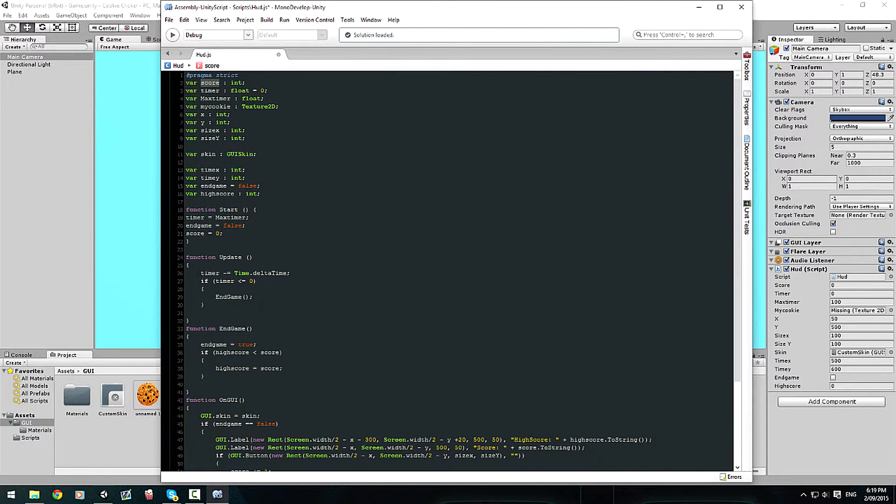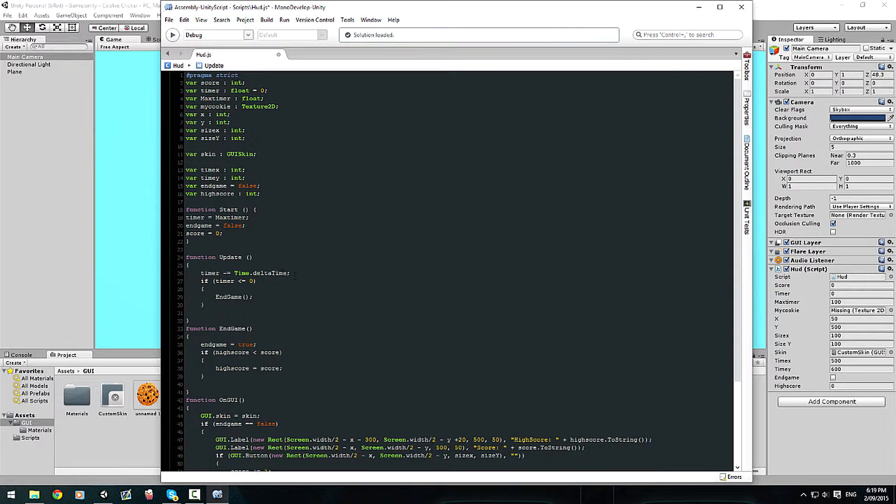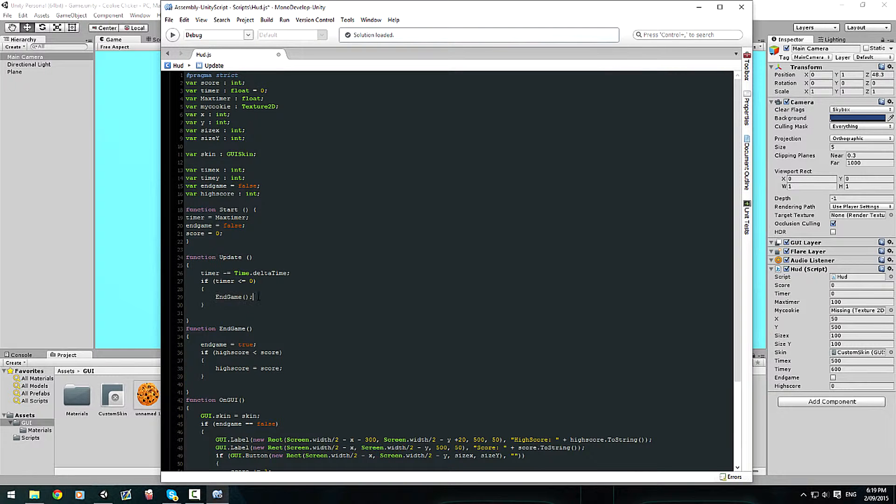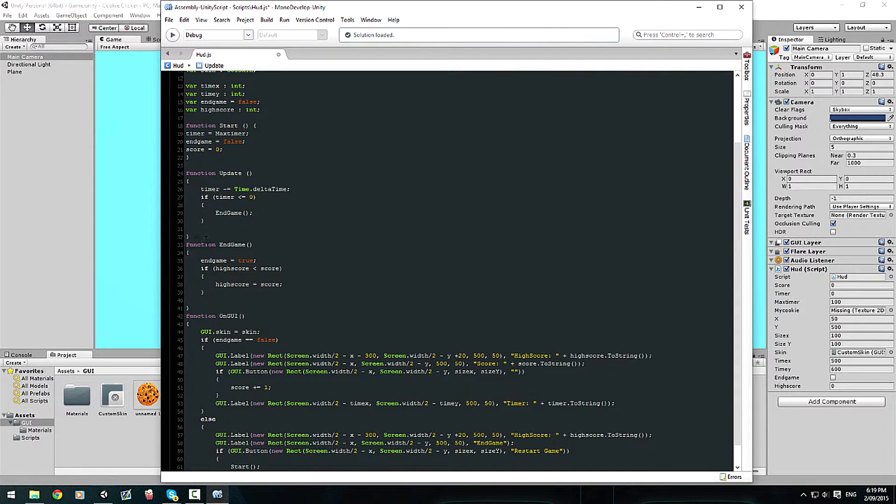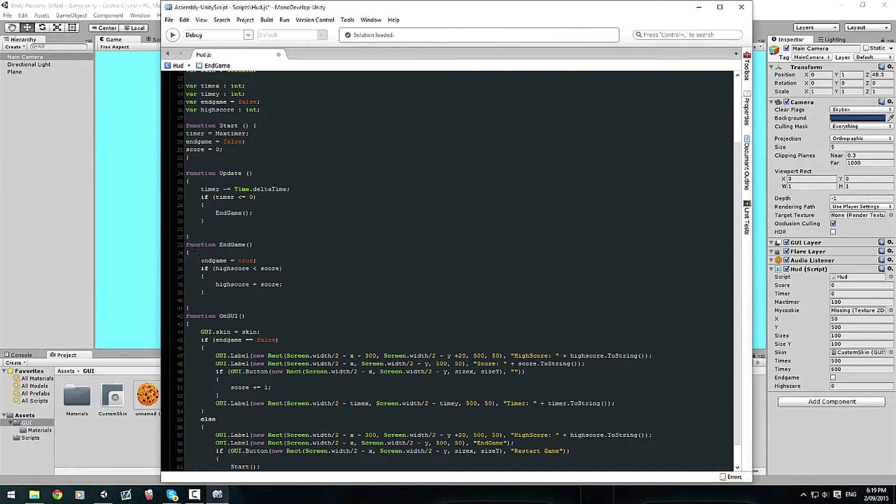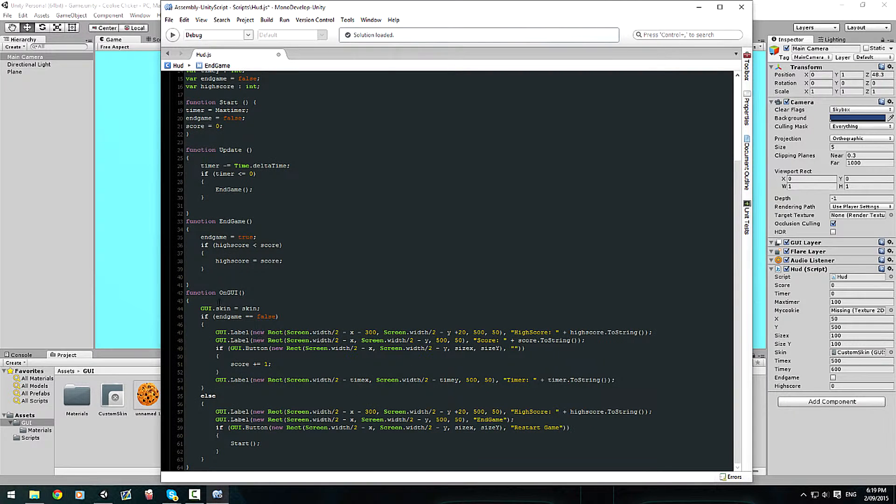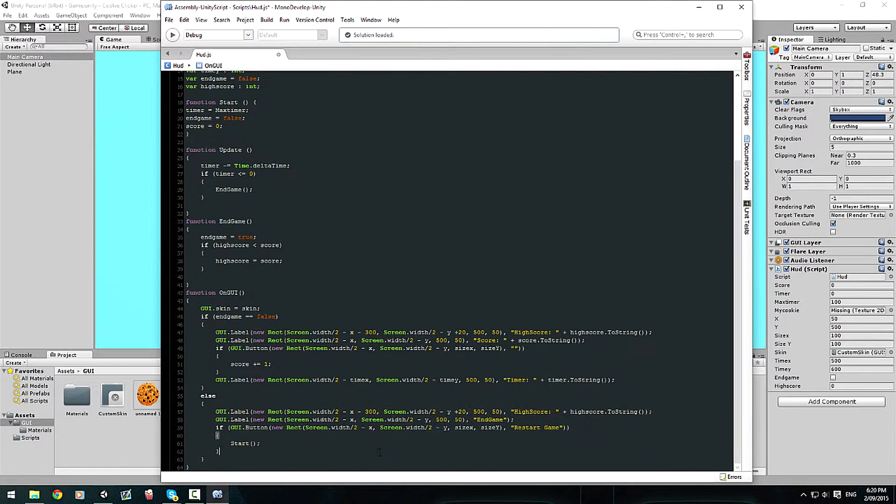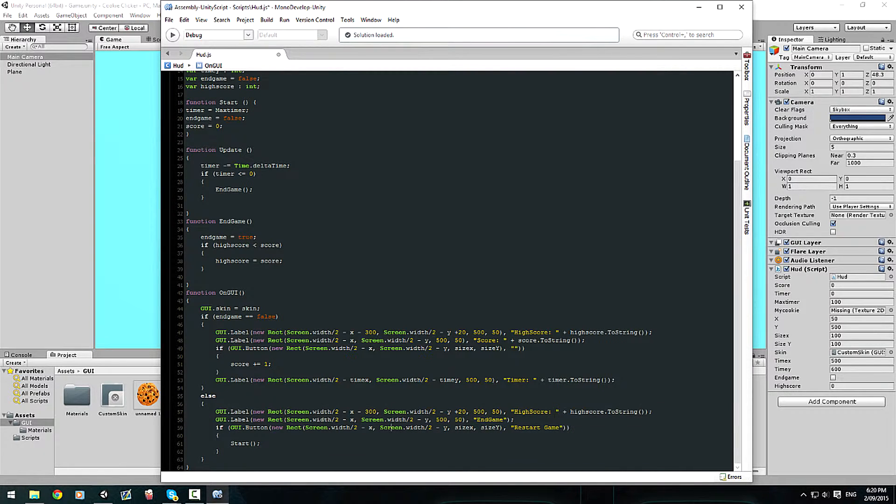So now this is where the timer, before I had a lot of problems with it but it's just a lot simpler now. It's just timer take time.deltaTime, which is time.deltaTime means just taking away a time, which I've set to a float because if you don't have a float it just doesn't work. I don't know why but it just doesn't work. And then what I've done is if timer is less than or equal to zero, it ends the game and it goes to this endgame function which then just says endgame equals true, which stops all this code here and makes this all true and shows the other labels which shows our high score.